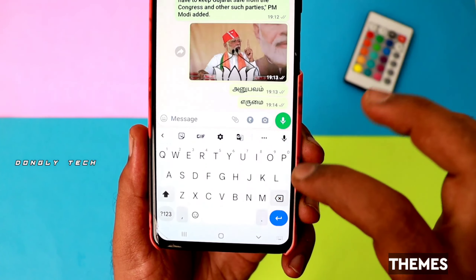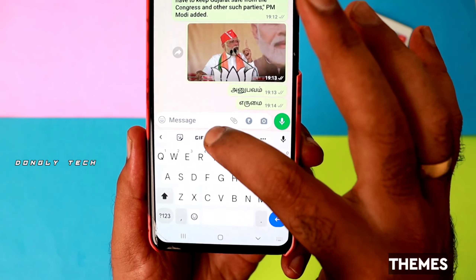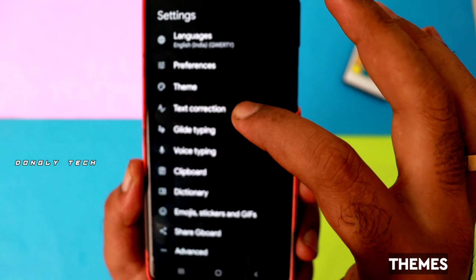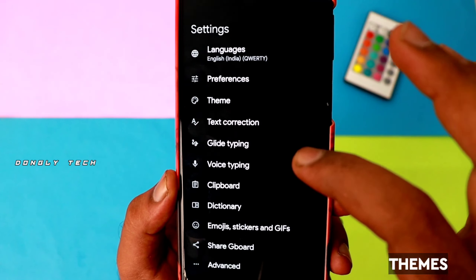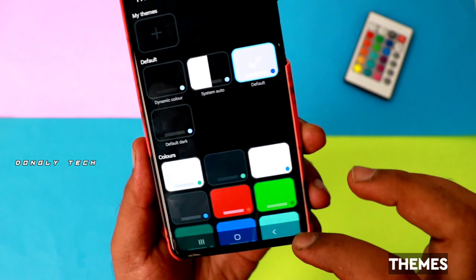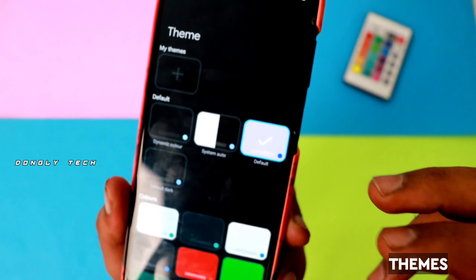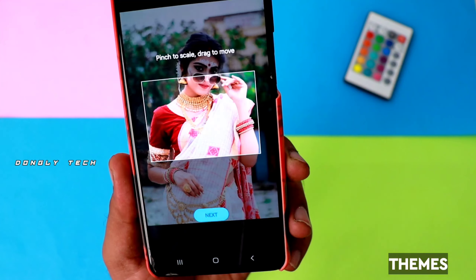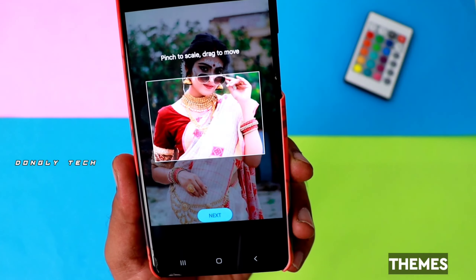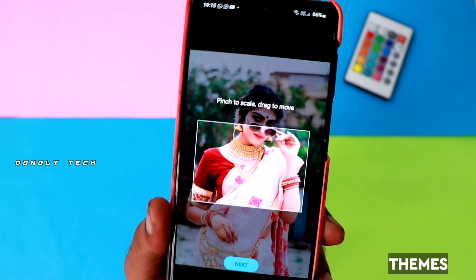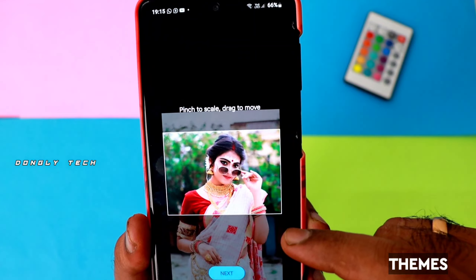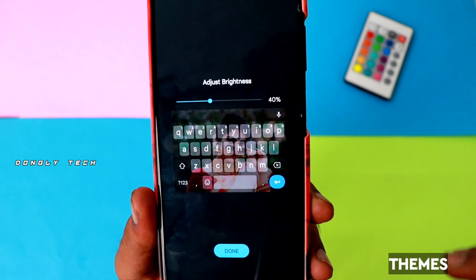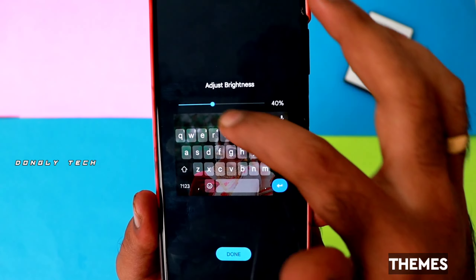You can also set a photo on the keyboard background. In the settings, go to the theme section. There are a few colors listed. There is a 'My Themes' option — click that. If you choose any photo, you can search for it. Next, you can adjust the brightness.